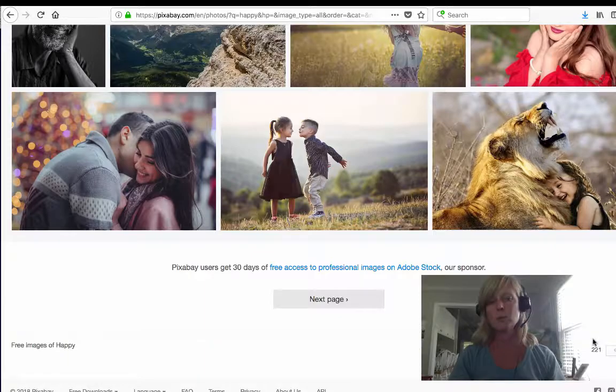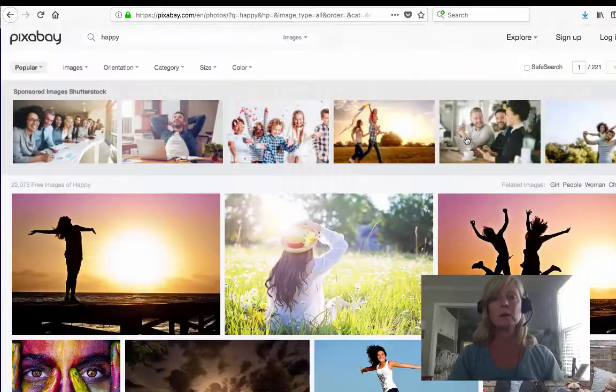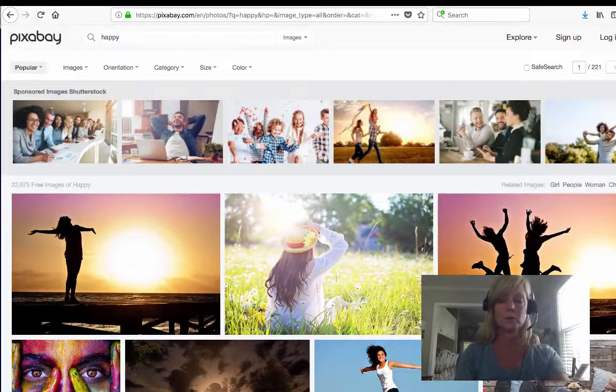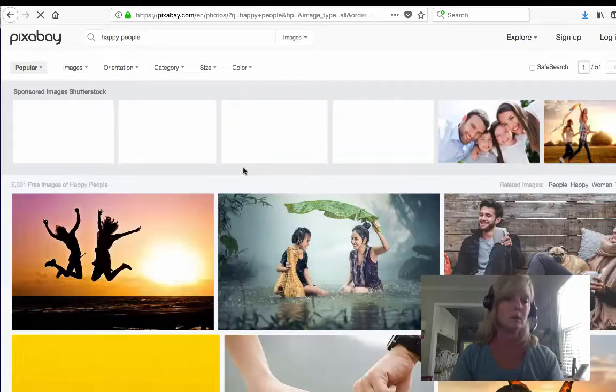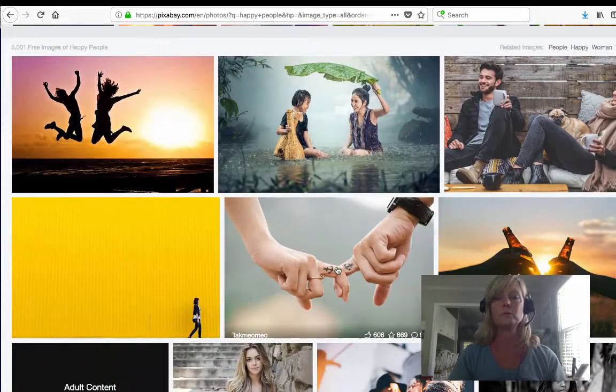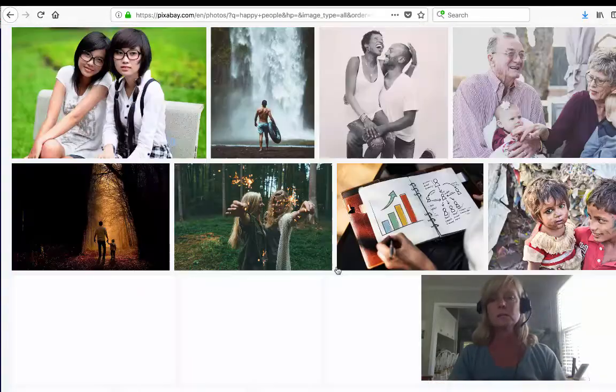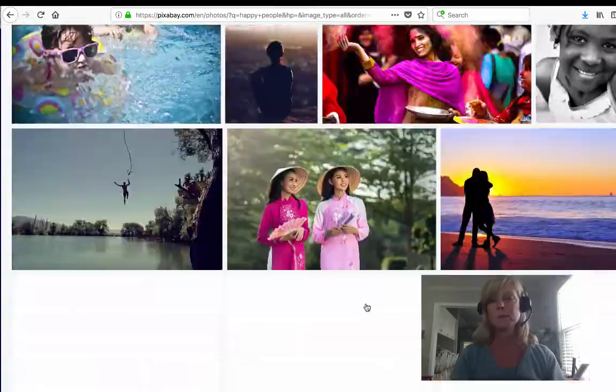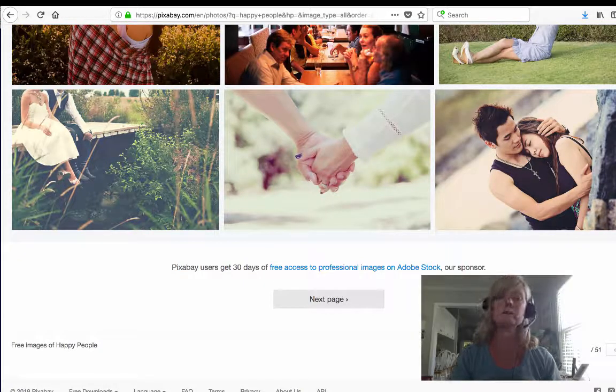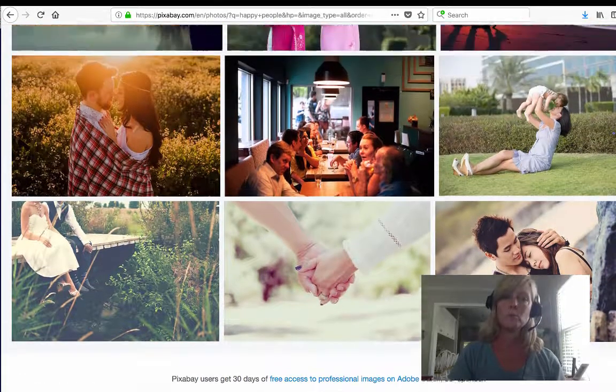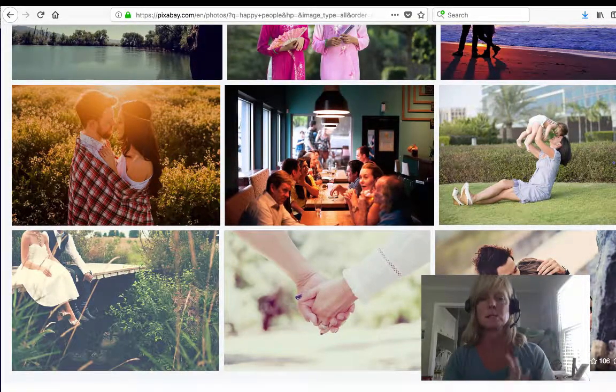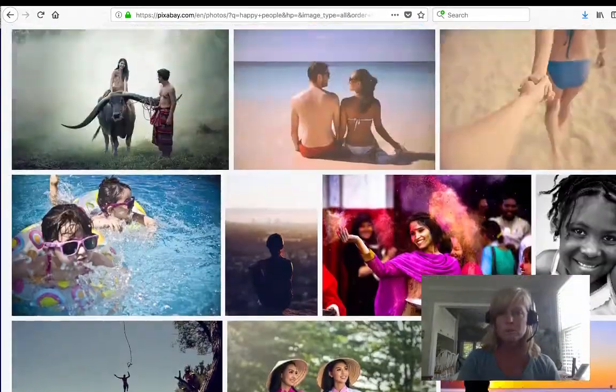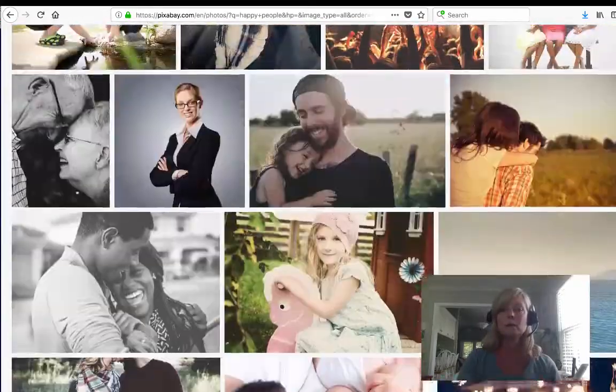If you wanted to limit it even more, like you know that you want there to be people in the image or a person in the image, you can put happy people and now you've limited it even more with more keywords. So now all the images have people in them and when you come to the bottom there's only 51 pages of images. The more keywords you put in, the more specific you're gonna get and the less is gonna come up in your search.